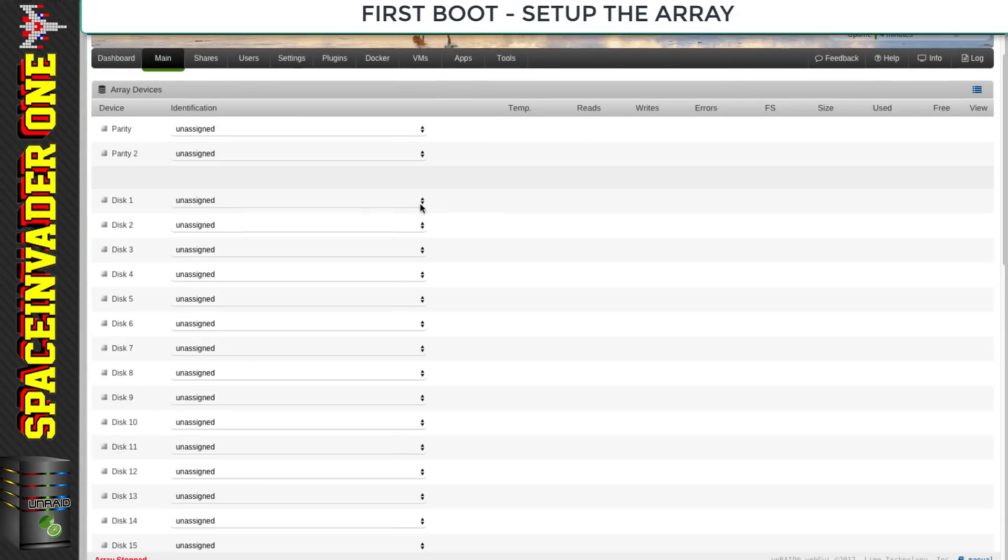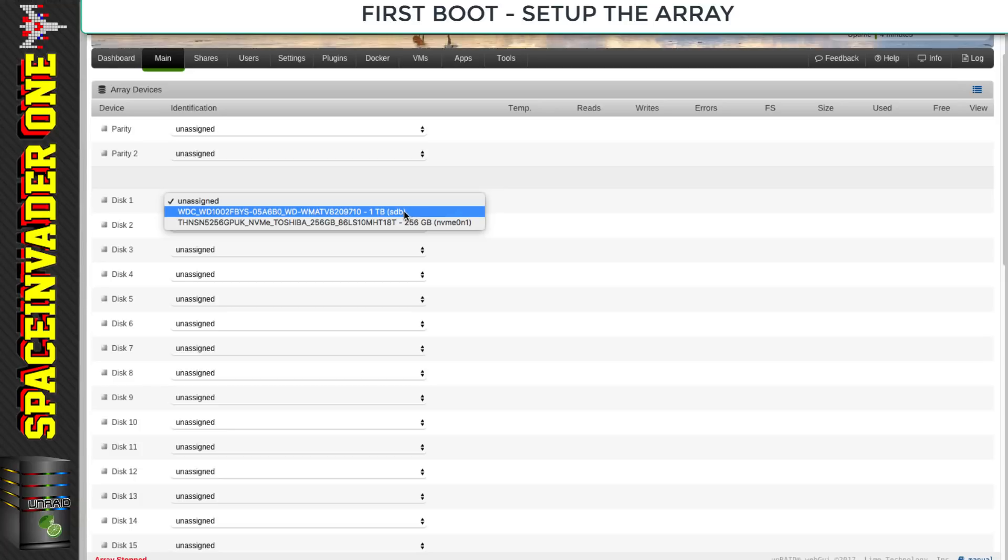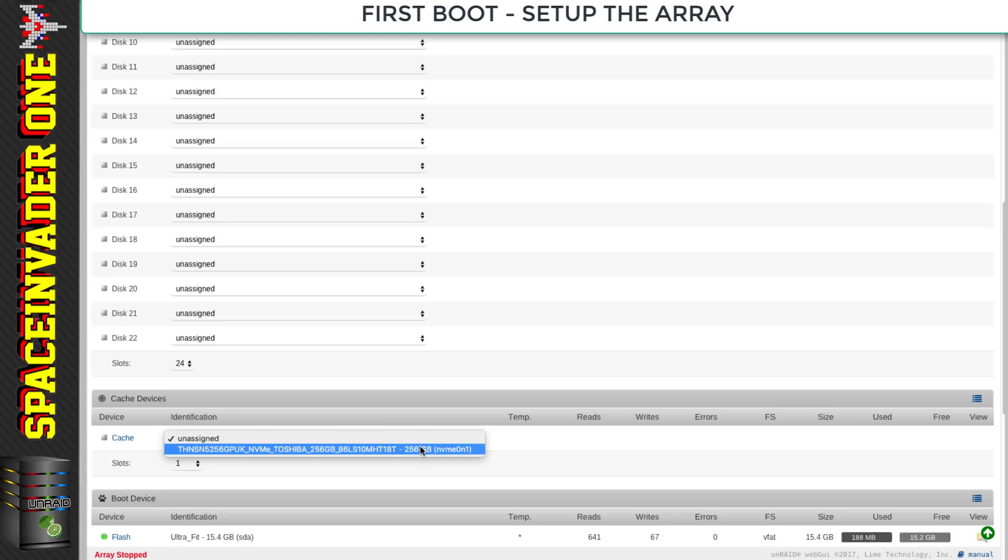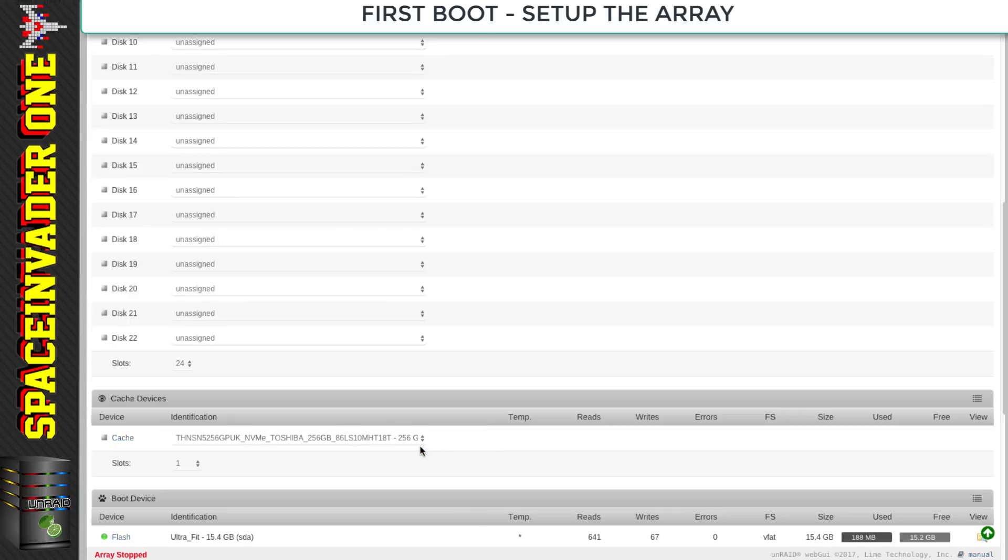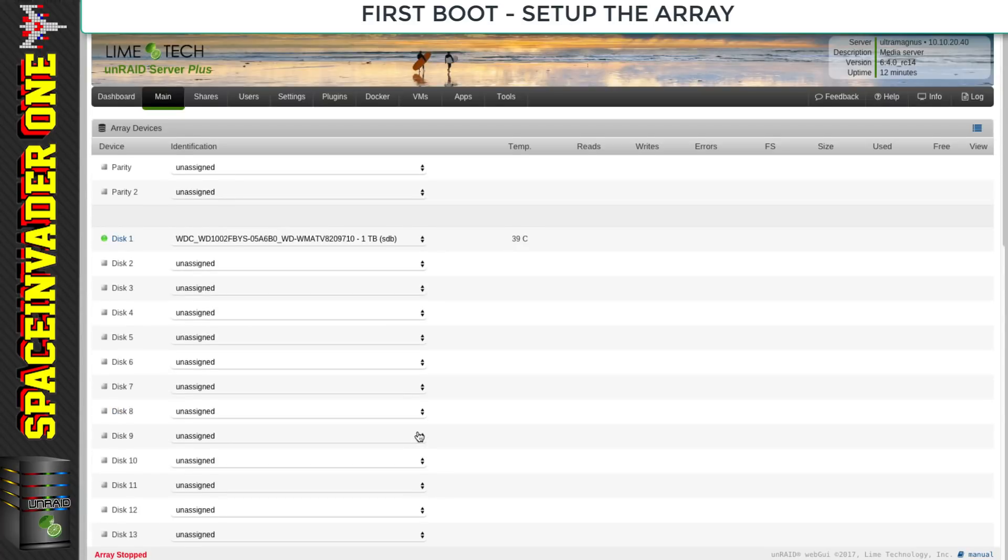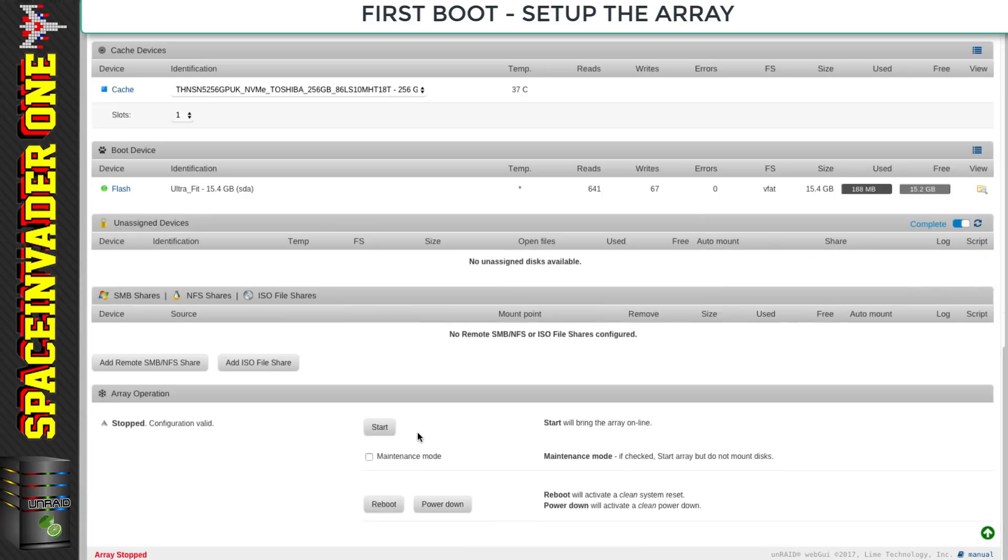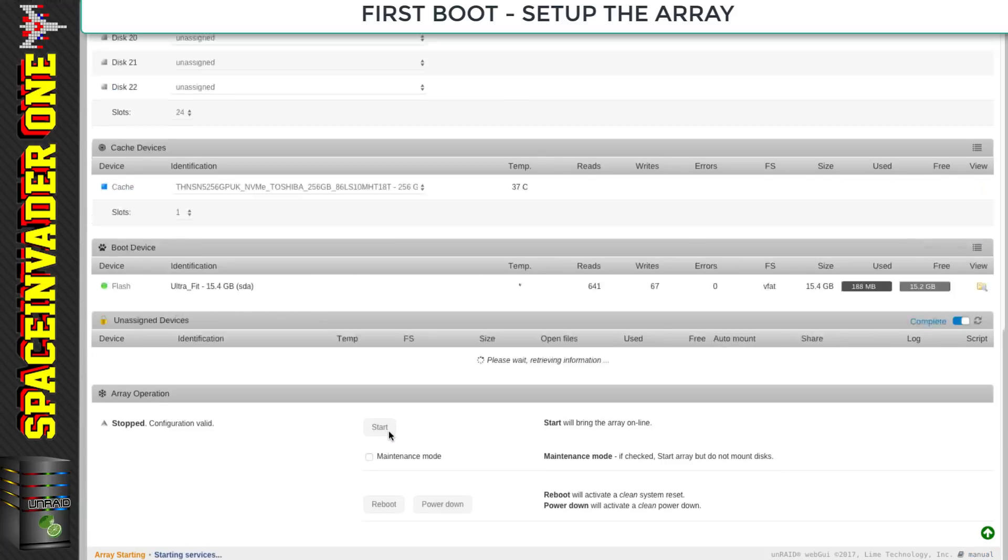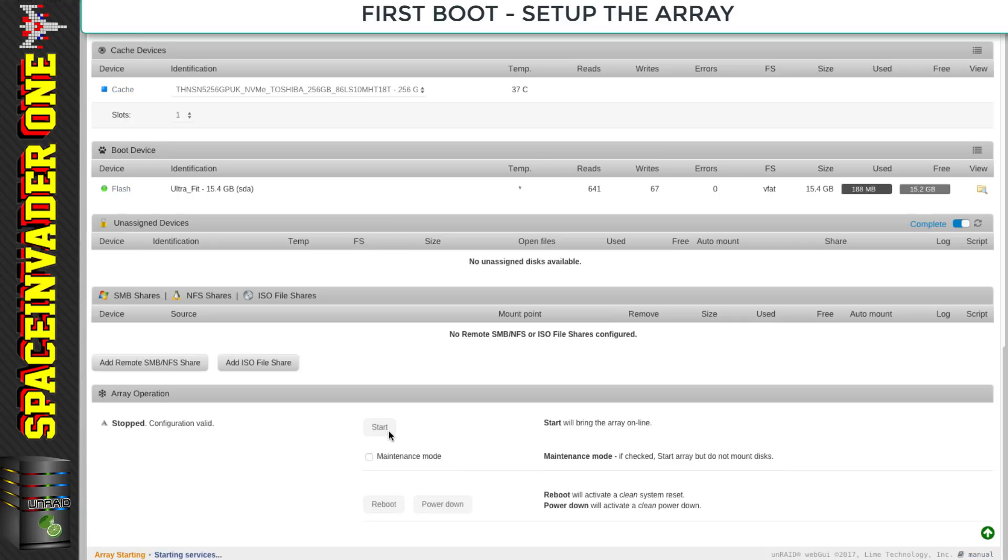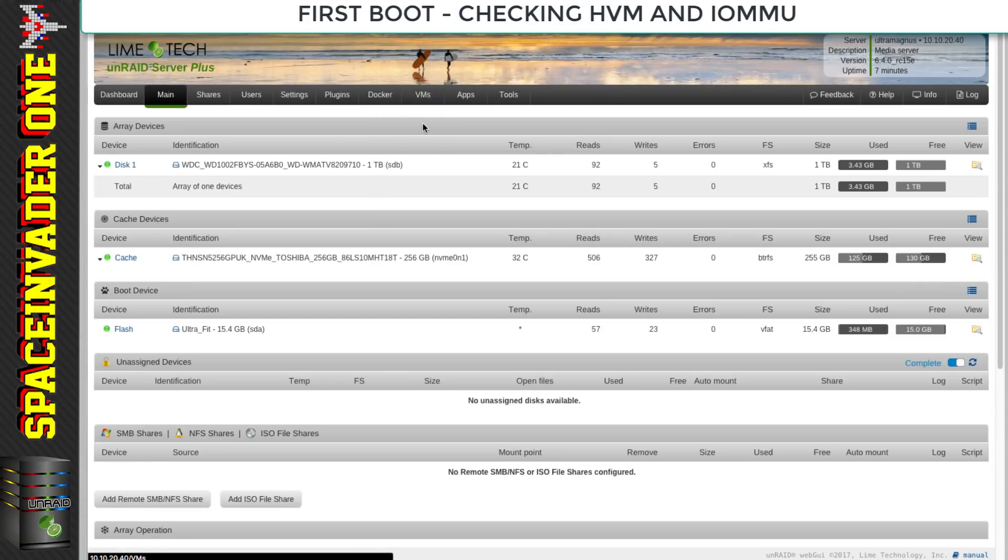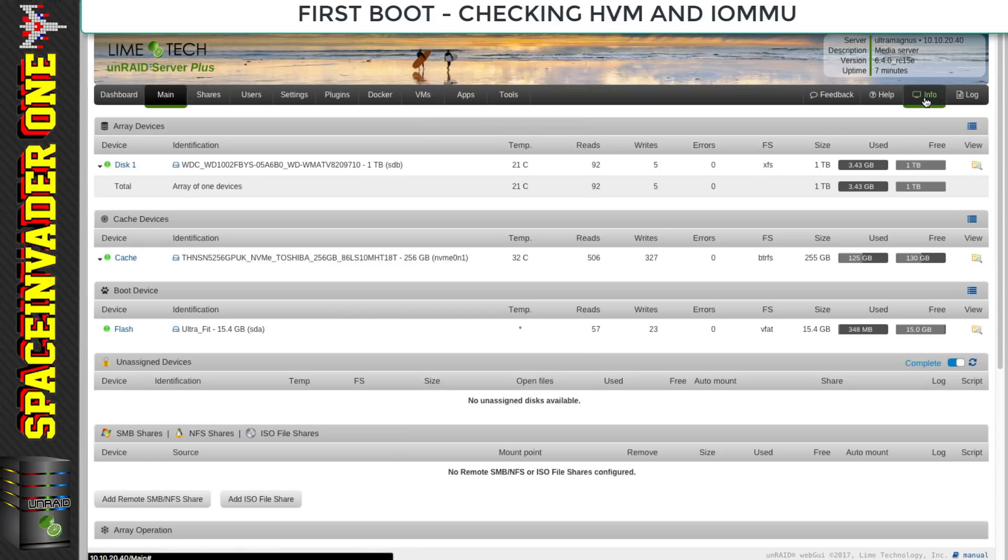With those two plugins installed, we can now set up the array. I'm going to assign my one terabyte drive as the only data disk and the NVMe drive for cache drive. With the array built, we can install some VMs and docker containers to test how well Unraid's running on a Ryzen CPU.